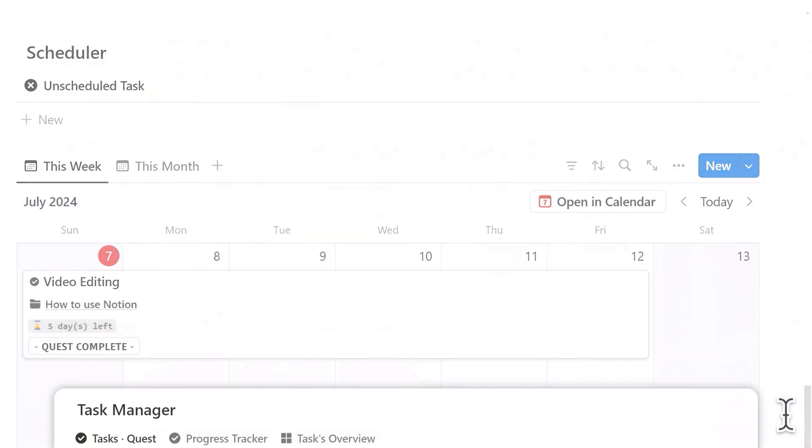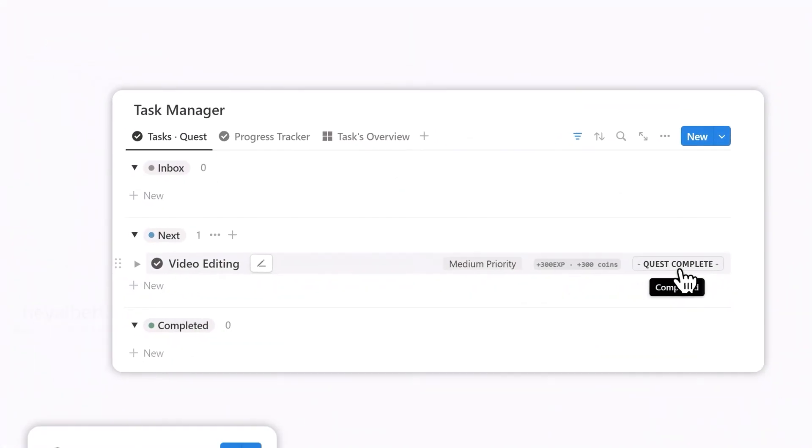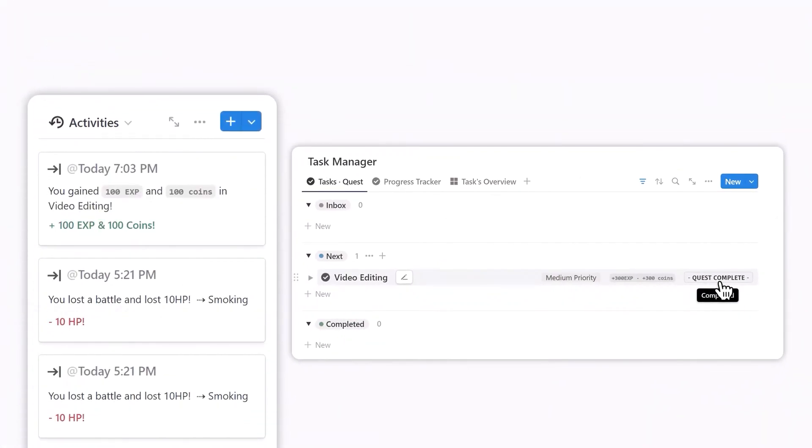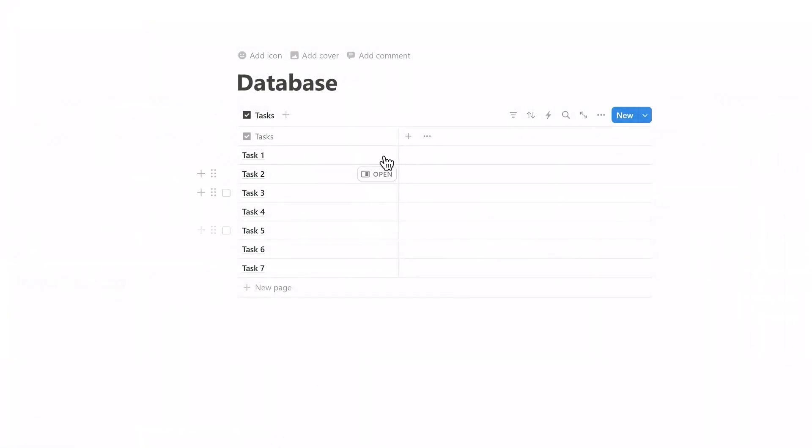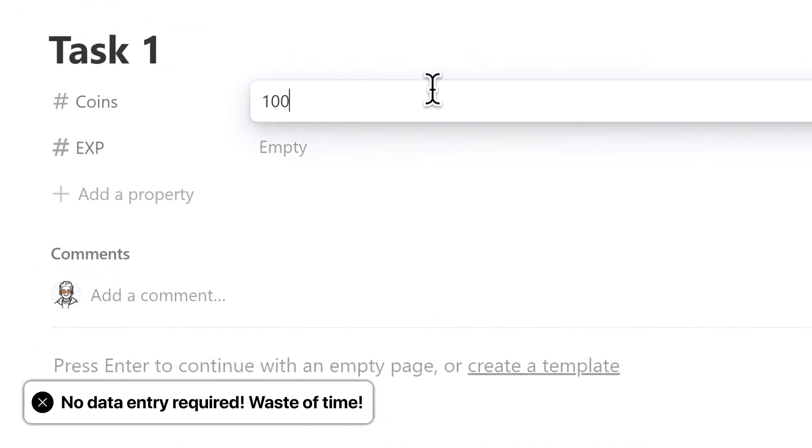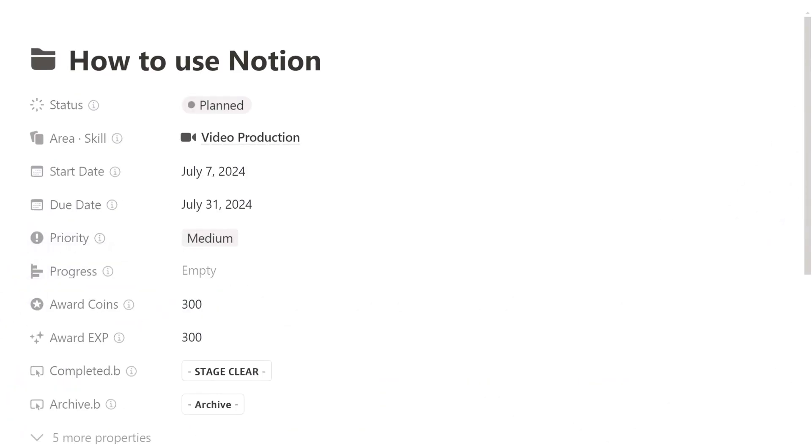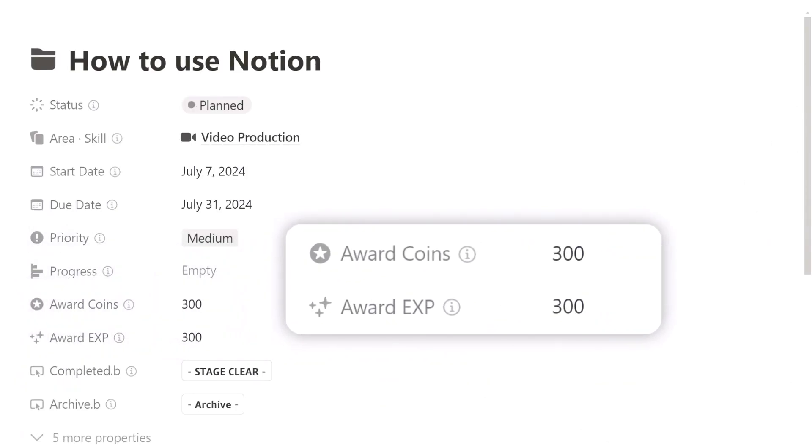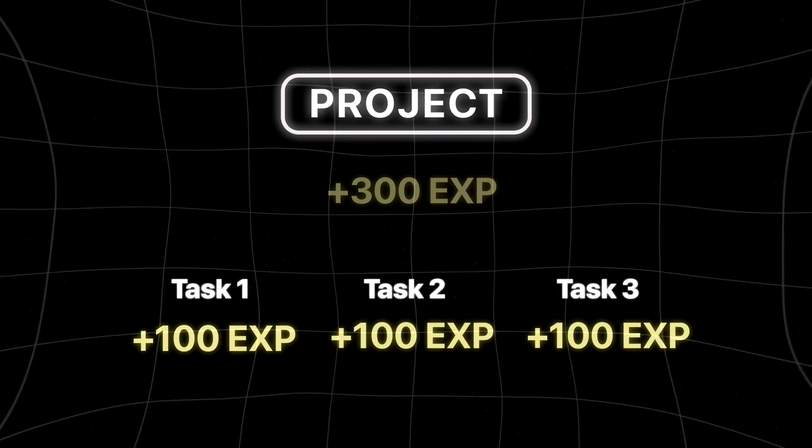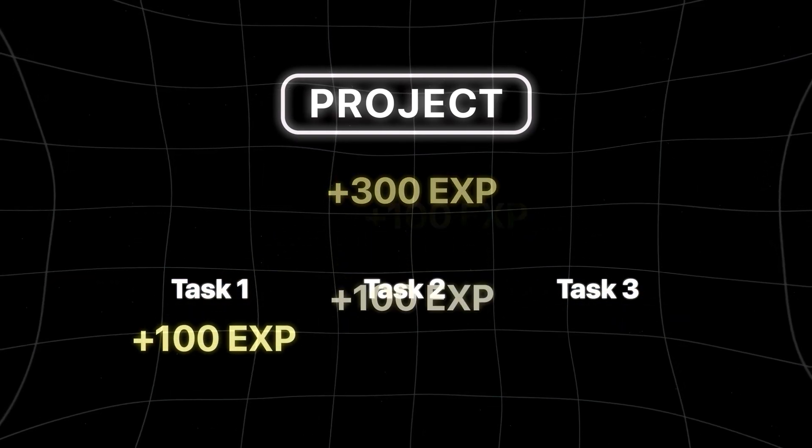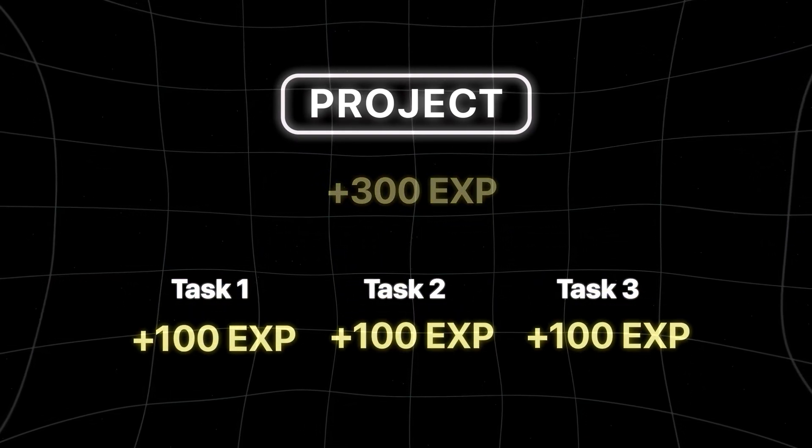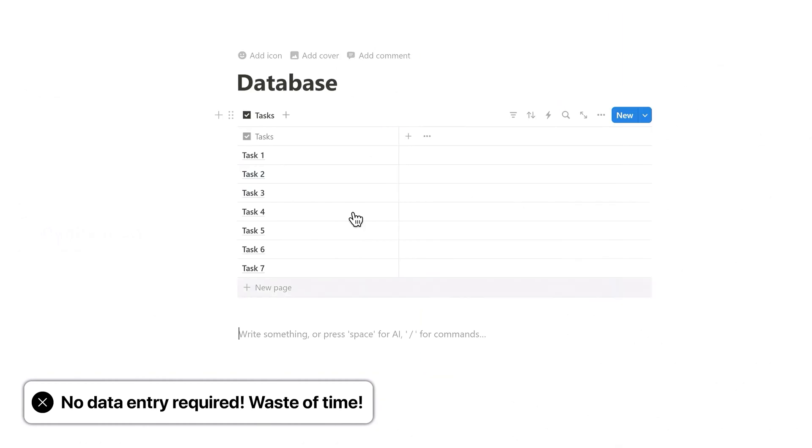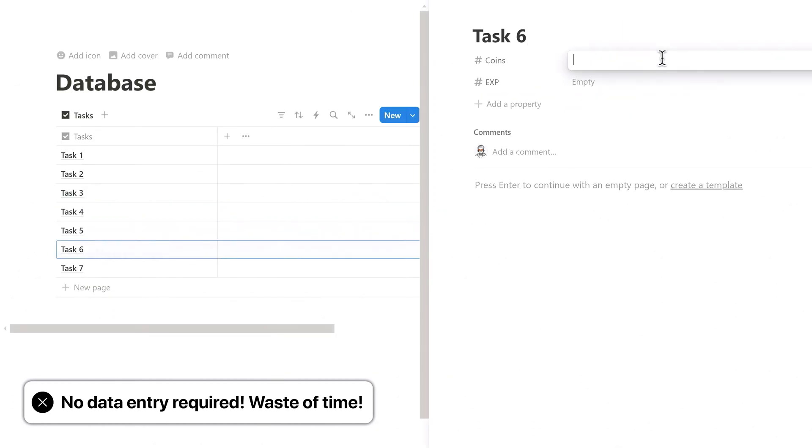When you complete a task, click the quest complete button to see that the system has already sent the rewards to your character in the activity log. To minimize the time users spend on manual data entry, each task's rewards are linked to the project. You only need to enter the rewards once when creating the project, and the system will automatically distribute the set rewards evenly among the tasks under this project. So, you don't need to set rewards 100 times for 100 tasks.